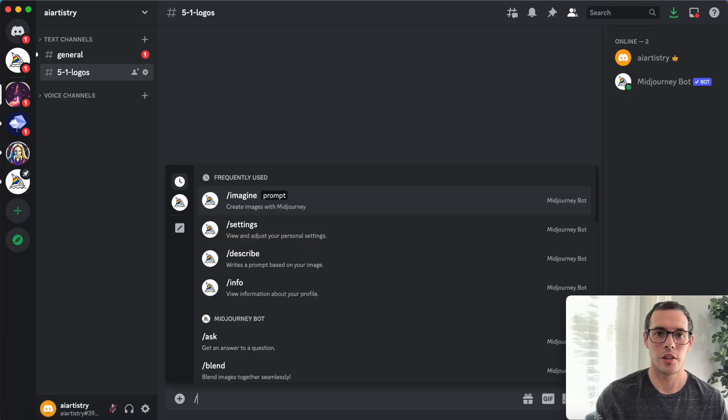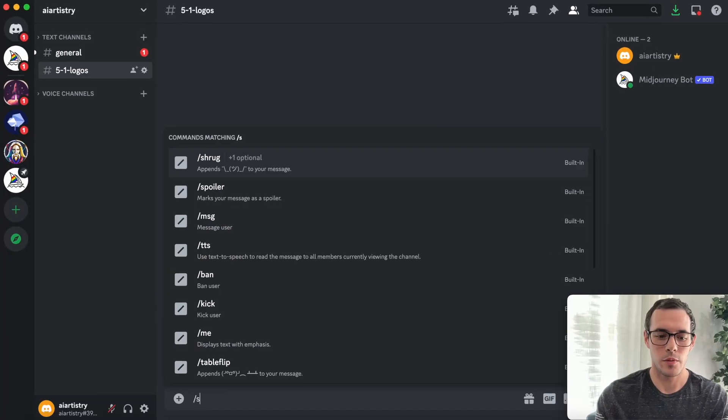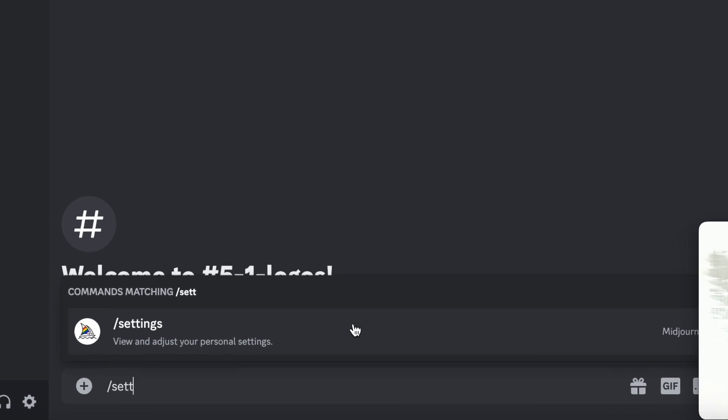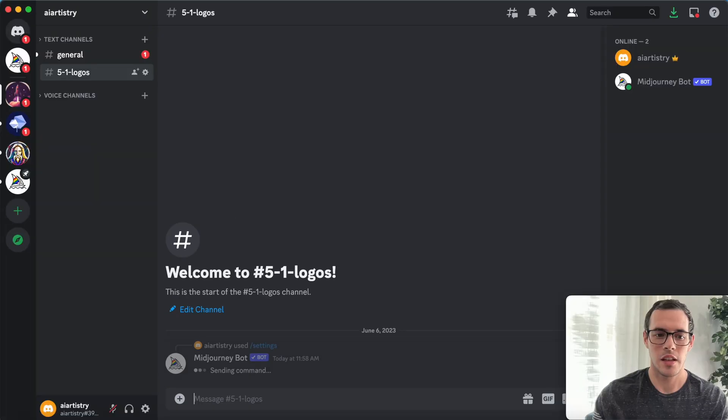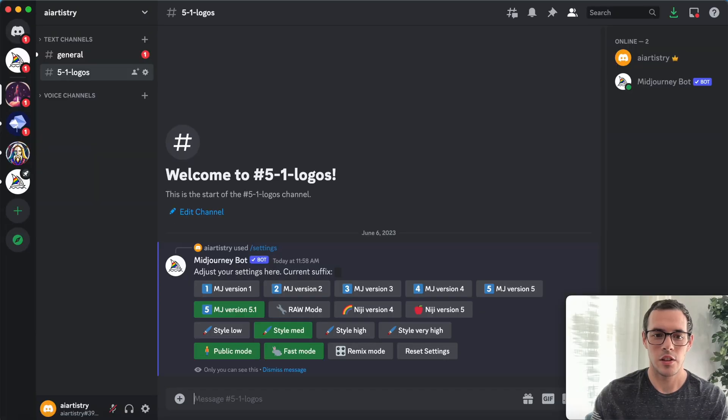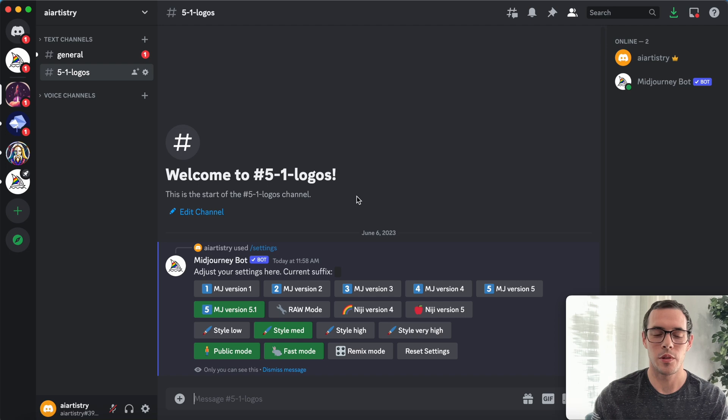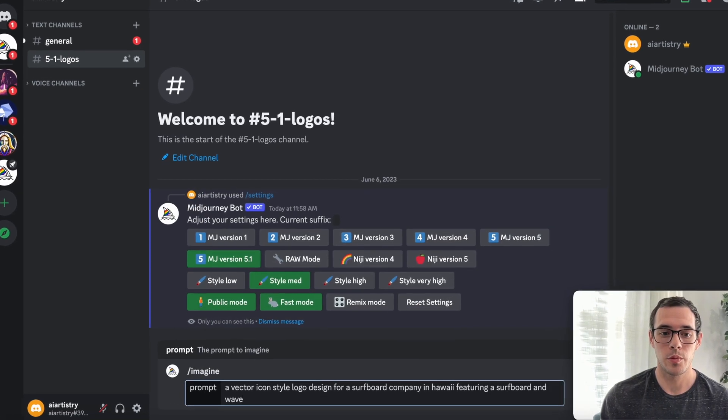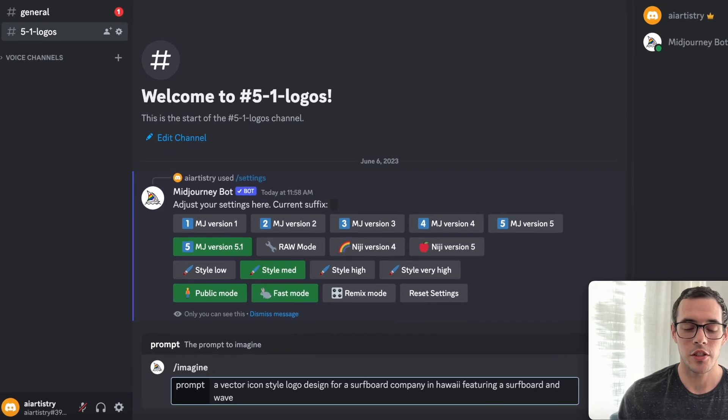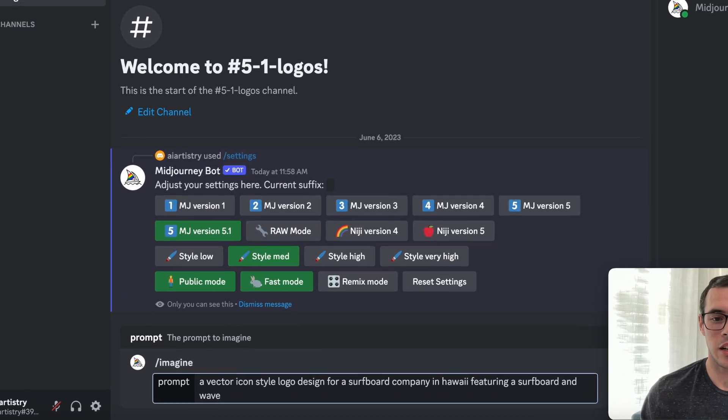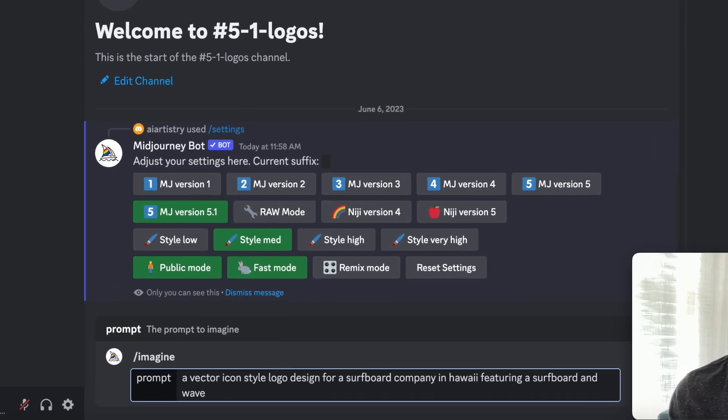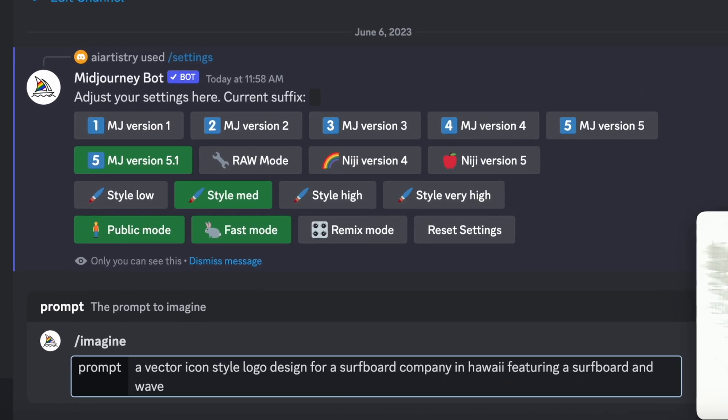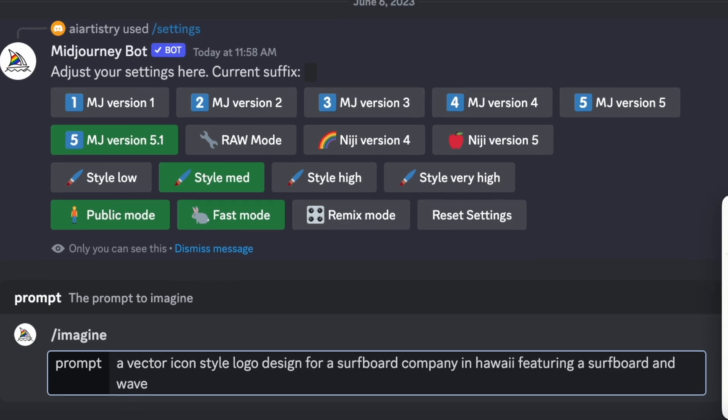Alright, so we've got our Discord open. We're going to start off by going to our settings and make sure that we have selected version 5.1, which we have. So now we can go ahead and do our first prompt. For our first prompt, we have a vector icon style logo design for a surfboard company in Hawaii featuring a surfboard and a wave.